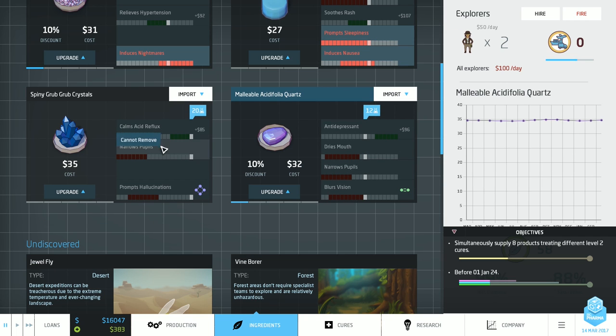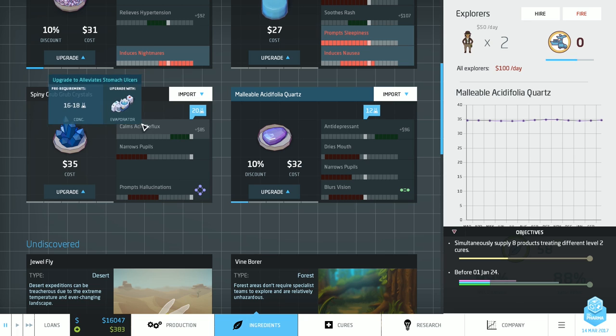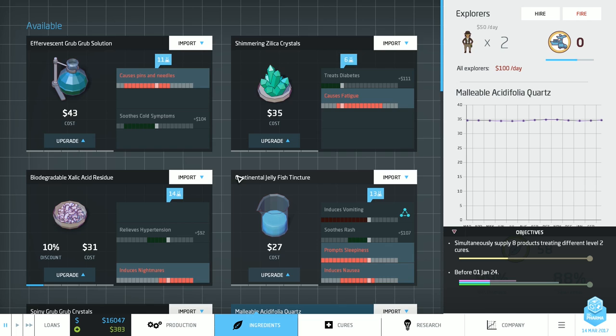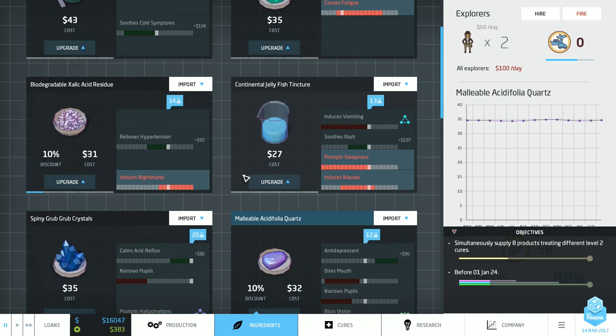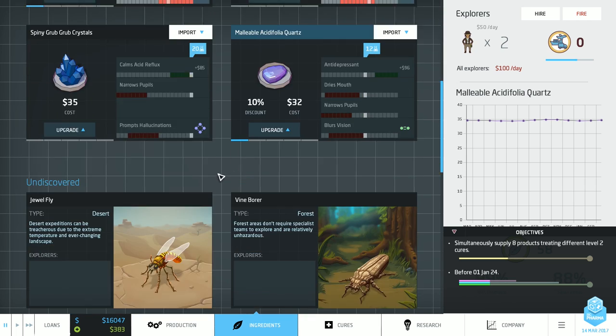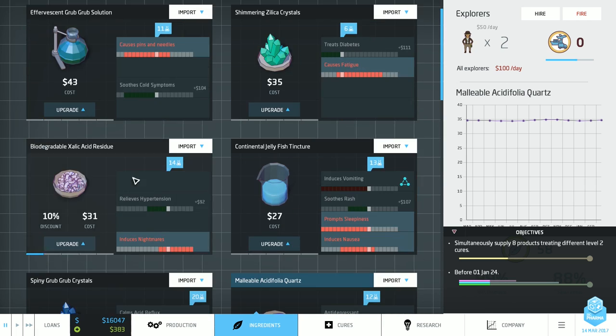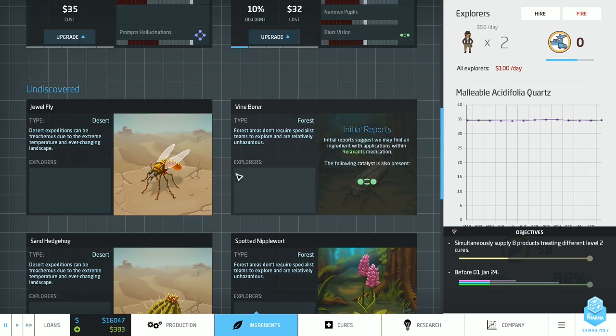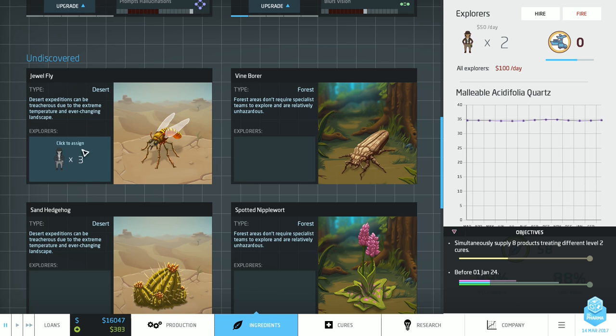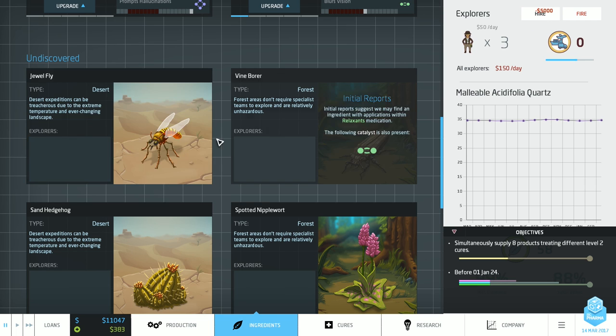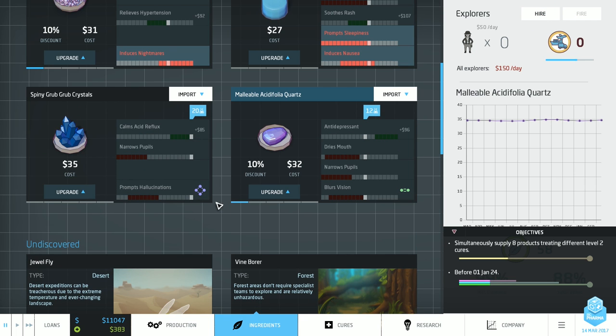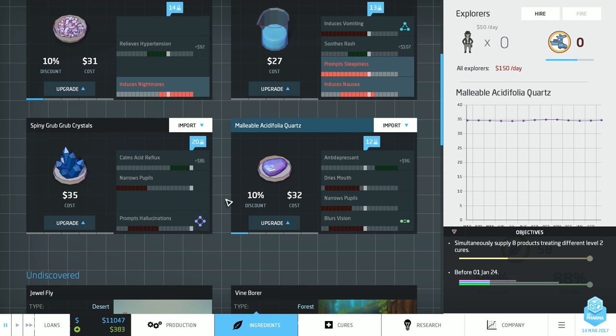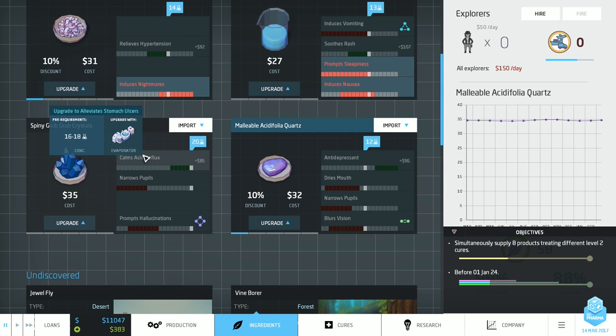Mmm. I leave it at stomach ulcers at 18. I think we might put this in just in the interim, right? Because no one else is producing it. It's a level 2. It meets our criteria. How many do we have? Six. So we couldn't actually start winning the game yet, even if we wanted to. Even if we produced all of these. So hire an explorer straight away. And I think what we'll do is we'll get the Spiny Grub Grub in. Just somewhere. It doesn't matter really where. What it needs to be done is... Down to evaporate.